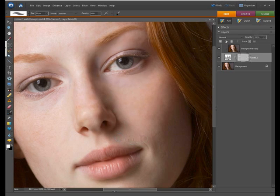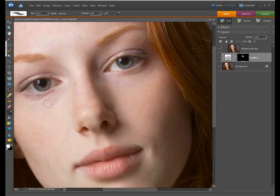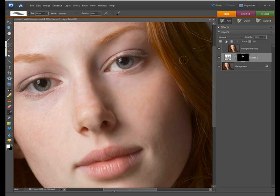So of course we wouldn't paint over the mouth, we'd just concentrate on the skin areas just to bring that nice softness and you can see the contrast between this side of the face that hasn't got the smoothing applied and this side that has.